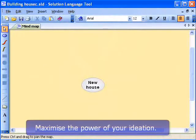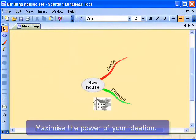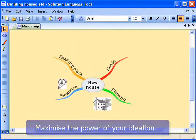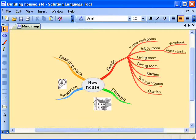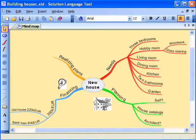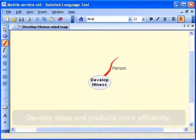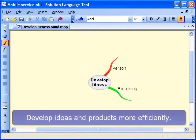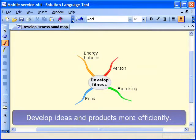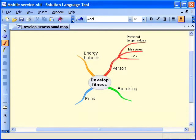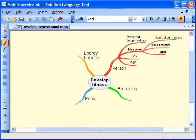Solution Language Tool is the optimal solution for fast mind mapping. Your brain works best in 5-7 minute bursts, so capture that explosion of ideas as rapidly as possible. Solution Language Tool forms a natural continuation of your creative thinking process.